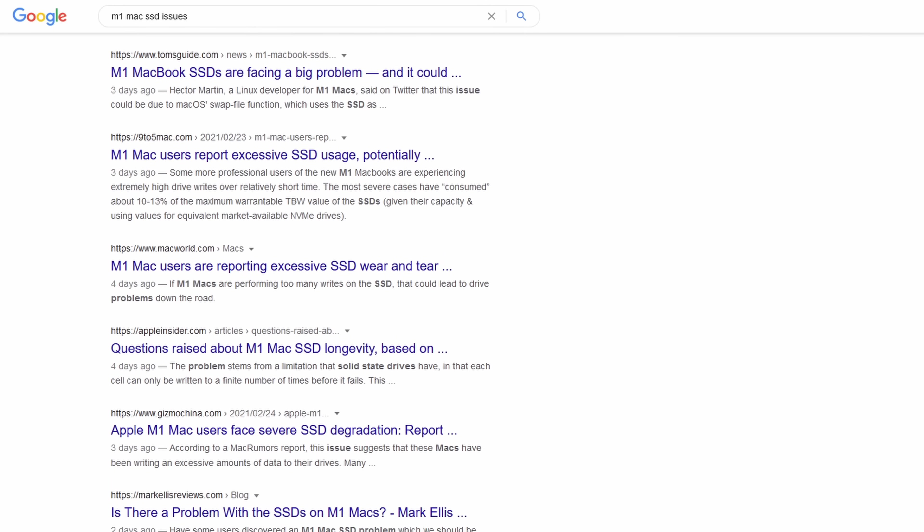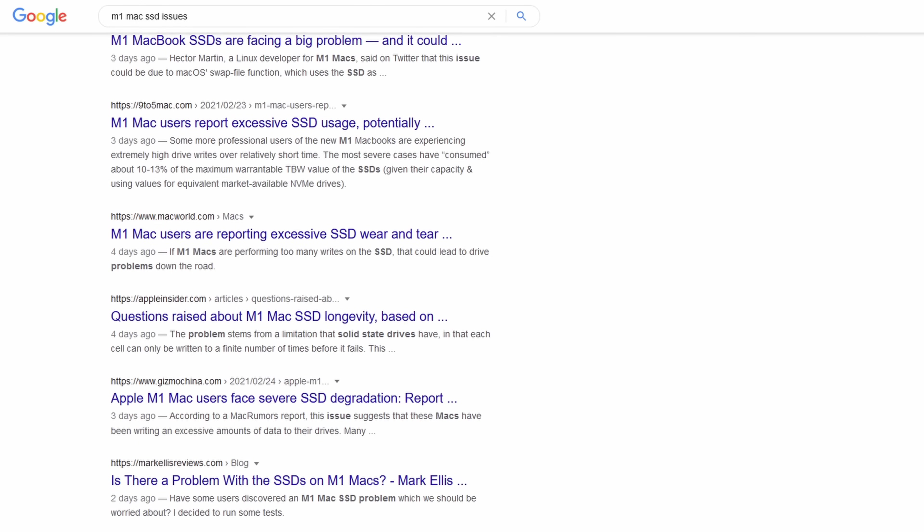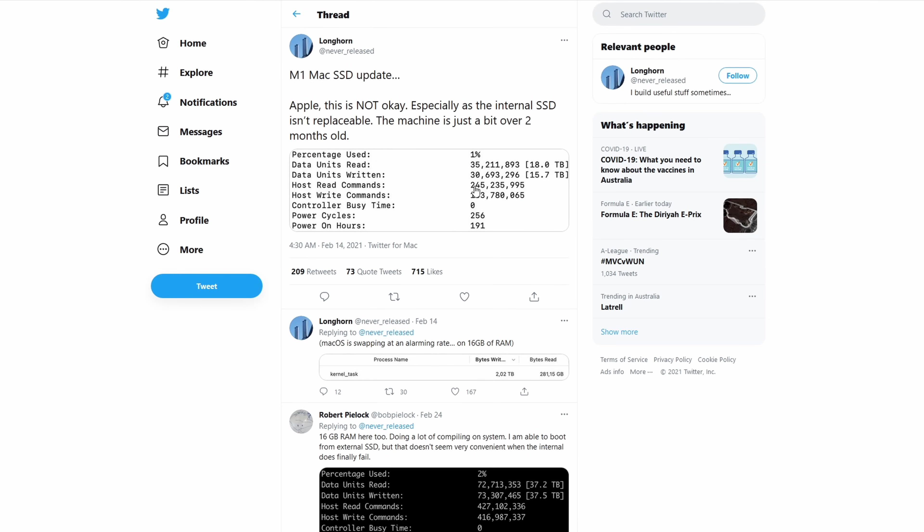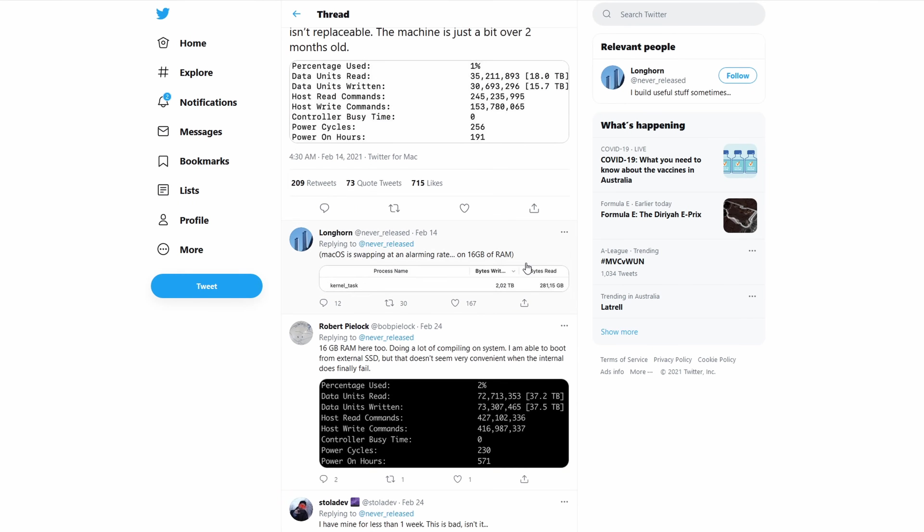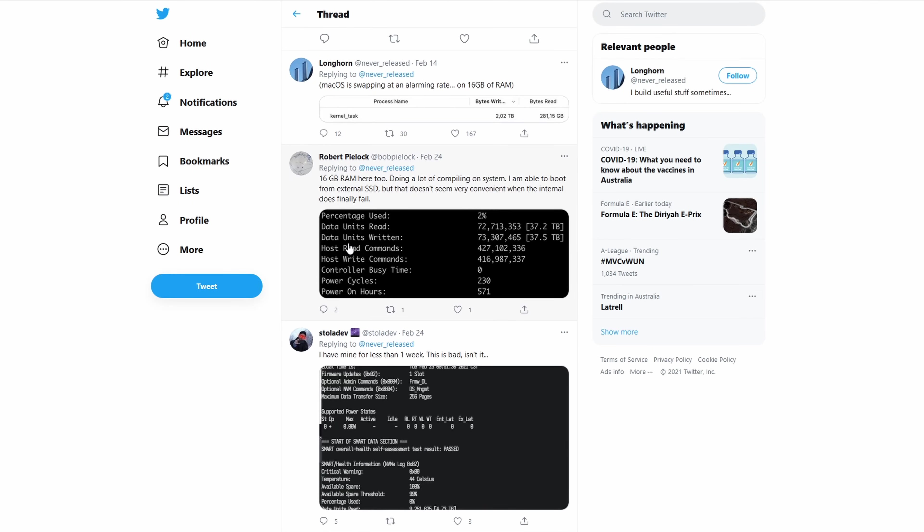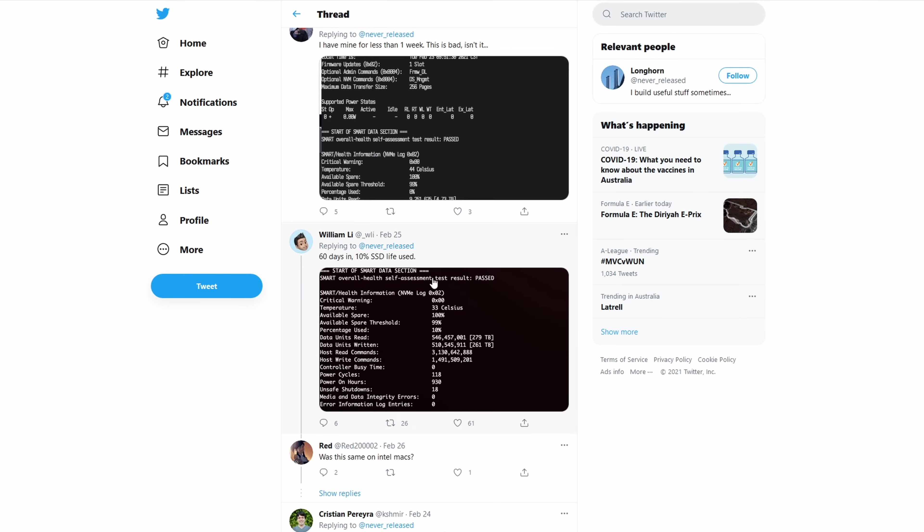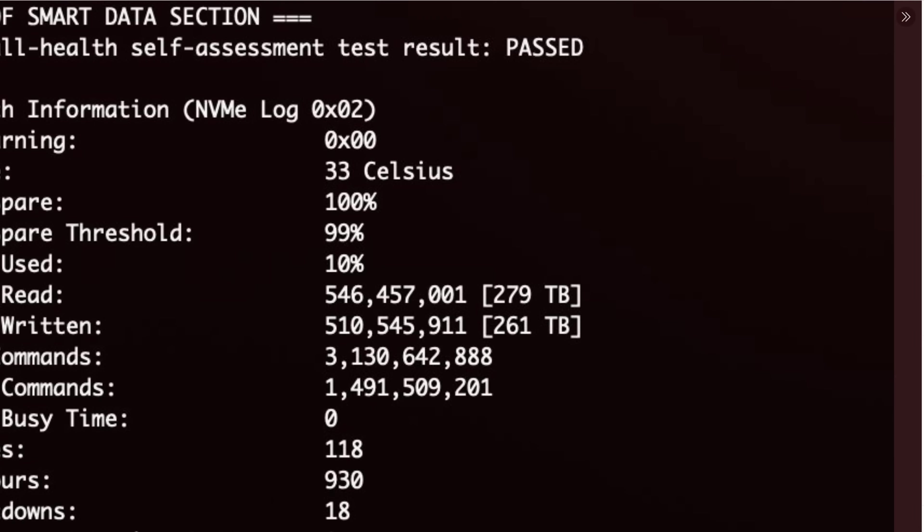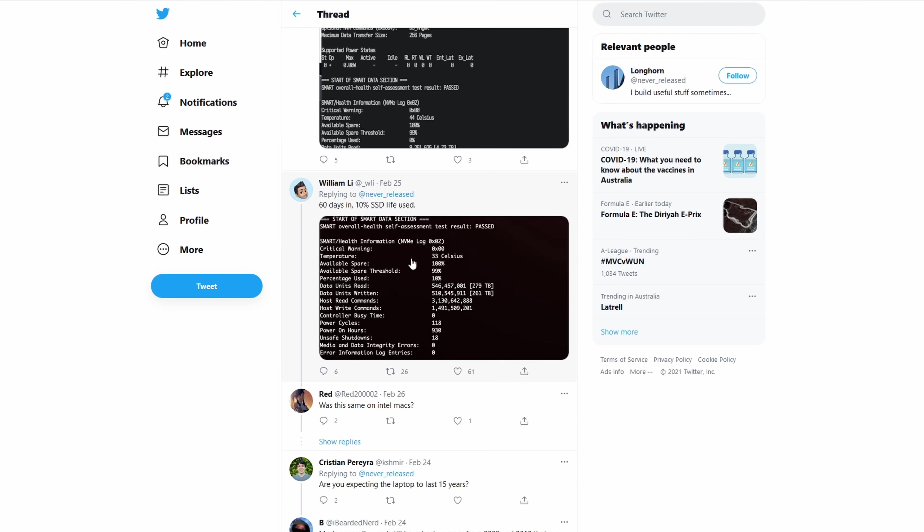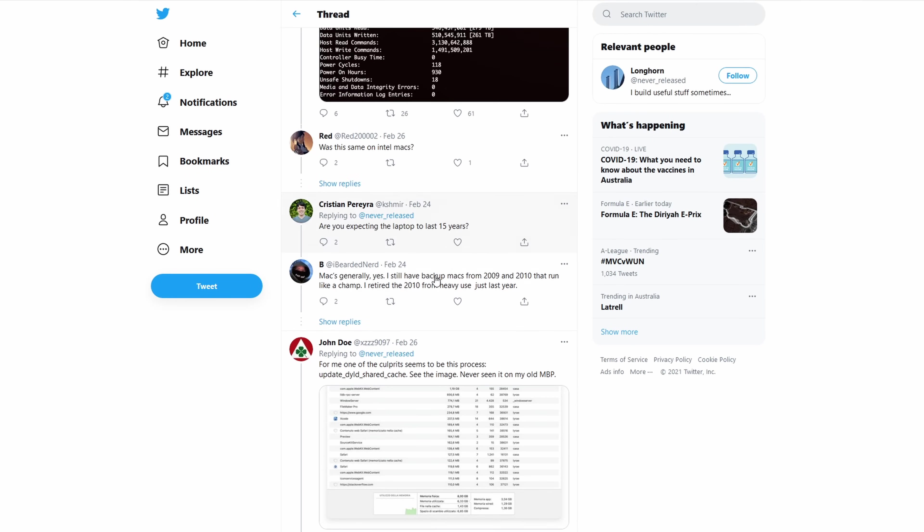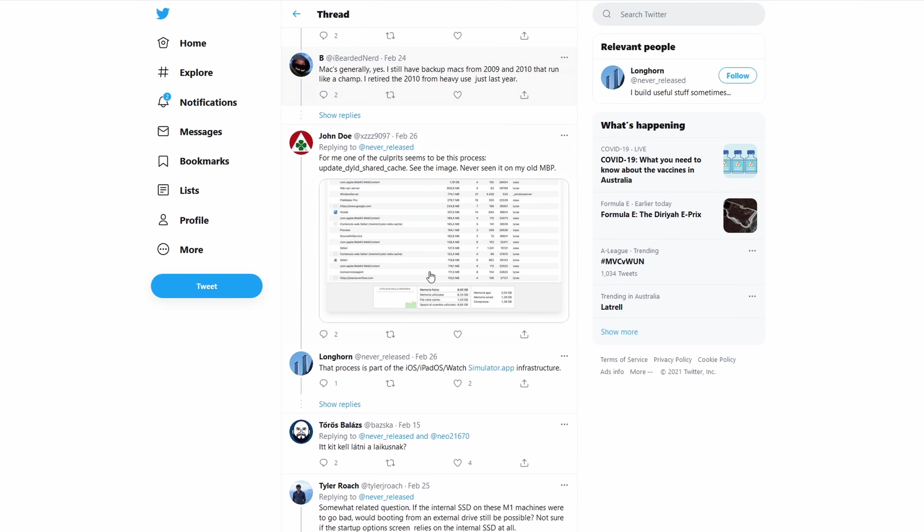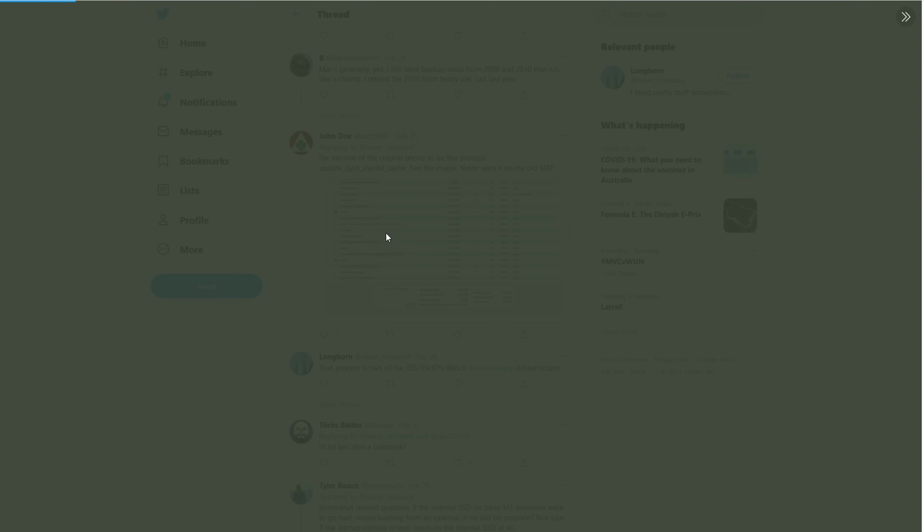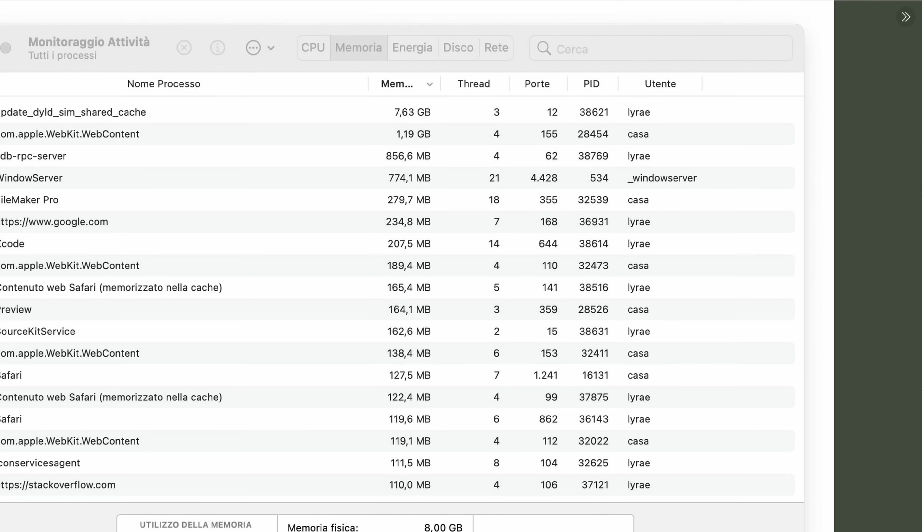Some people have reported their internal SSD has lost up to 10% of its total capacity already with less than 2 months of usage. Extrapolating on these results, if this information is accurate, their SSD could likely fail within 2 years.